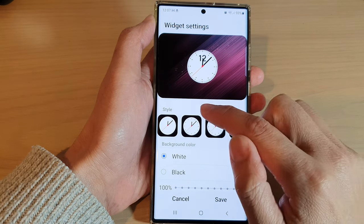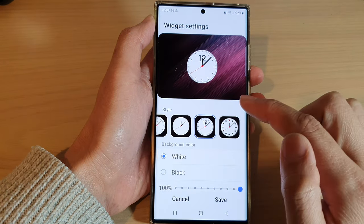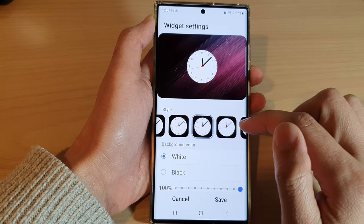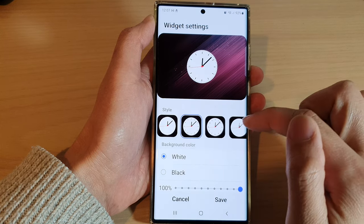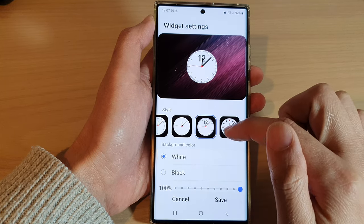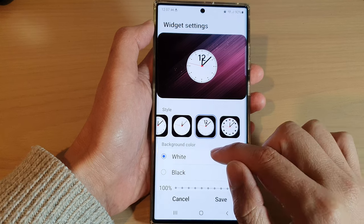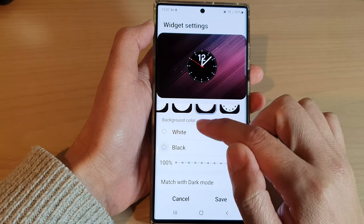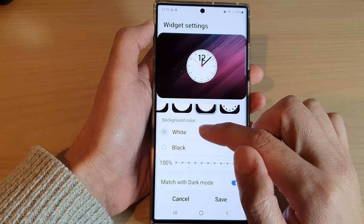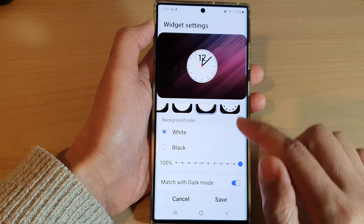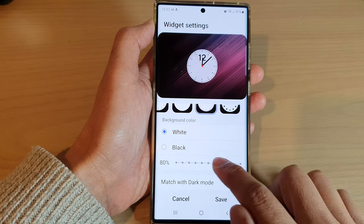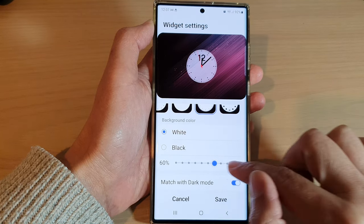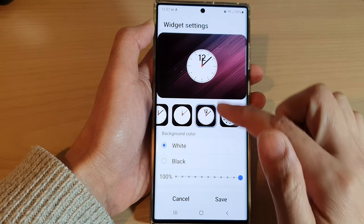Next, in the style section, swipe across and select a style that you would like to use. From here you can also choose whether to use a white or black background, or you can have your clock set to zero transparency or 100% transparency.